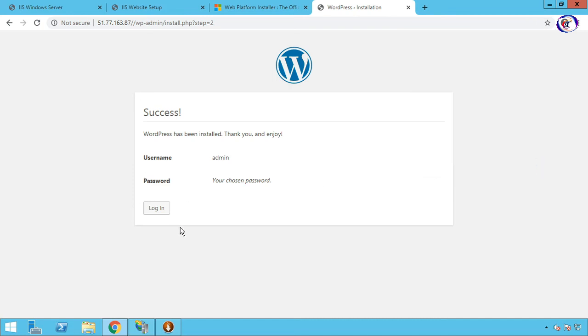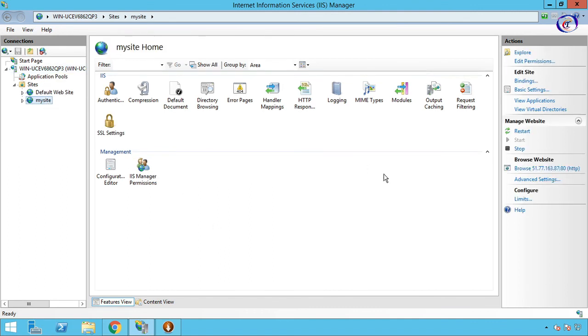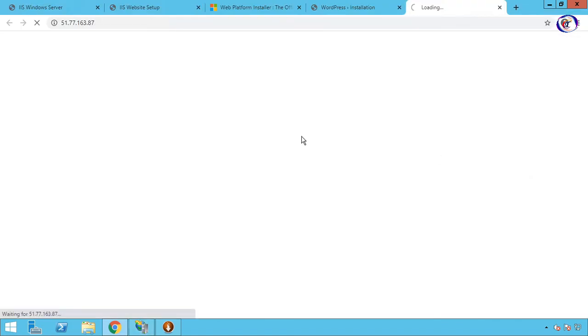Our WordPress installation has been completed. Now back to IIS. Go to My Site. Now browse website.